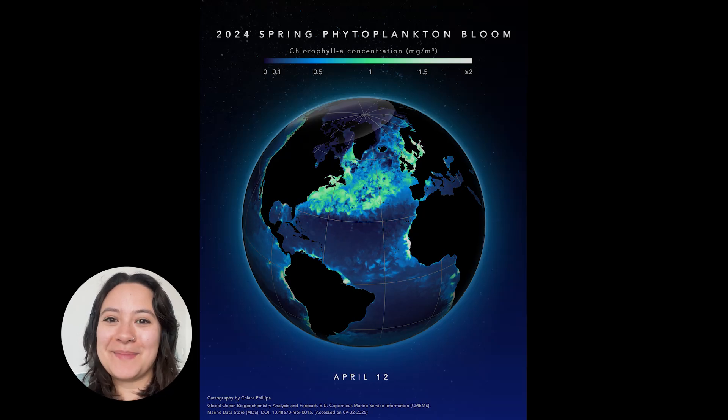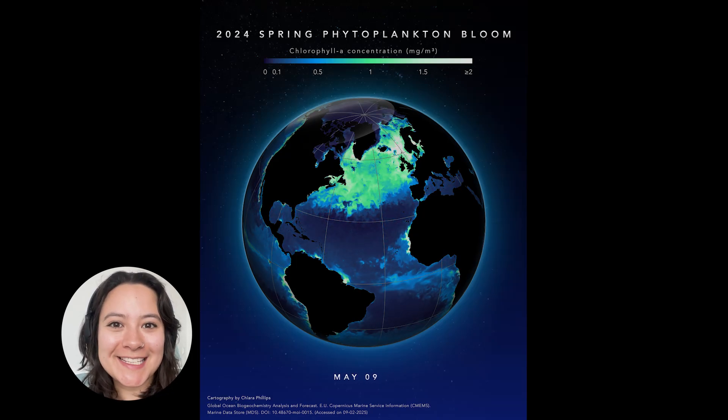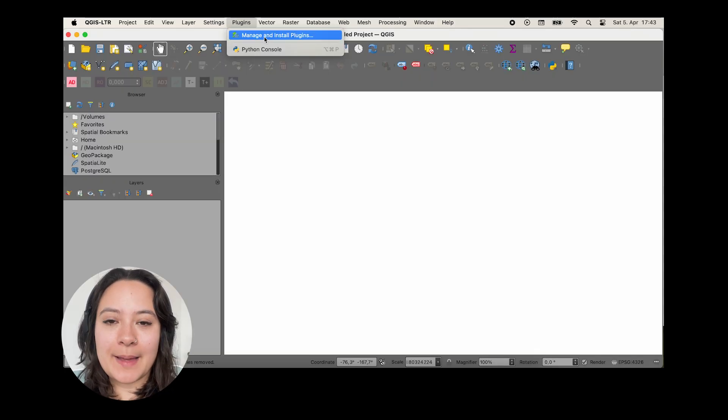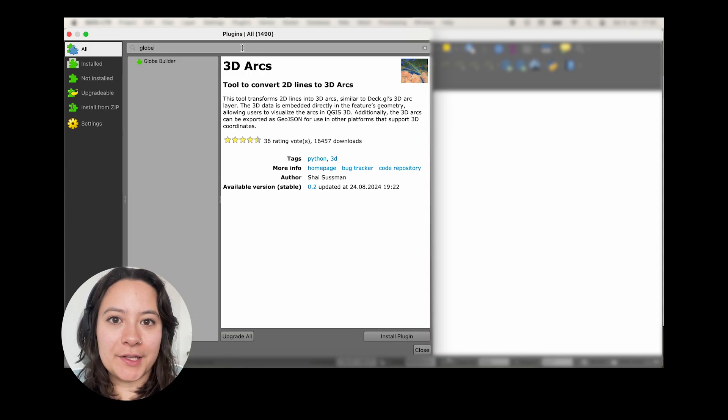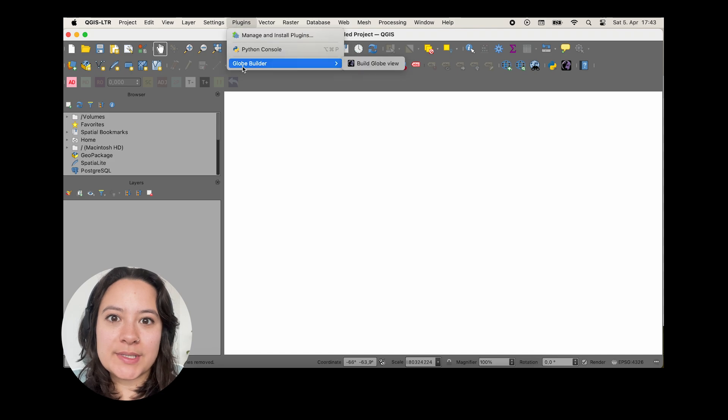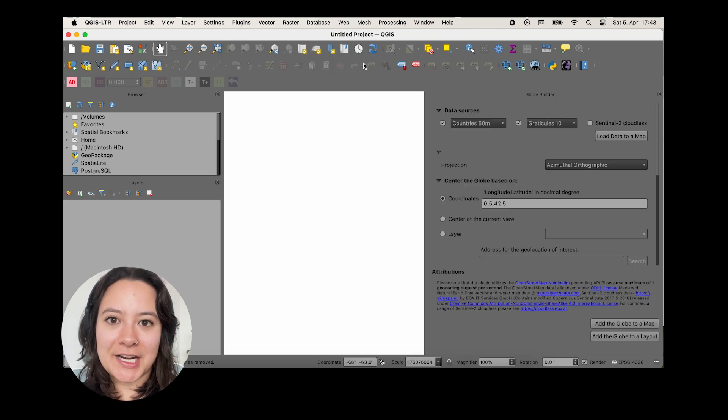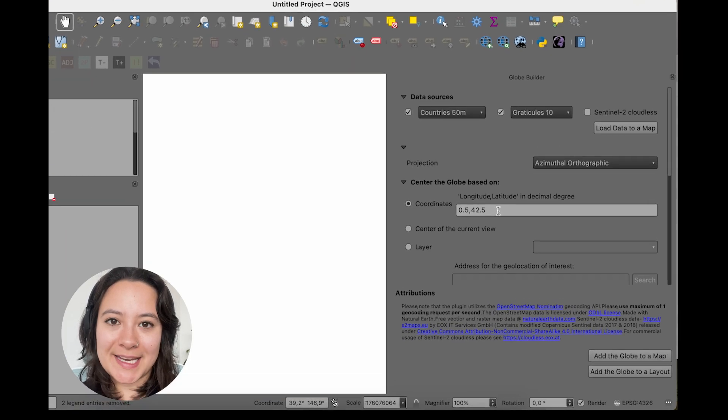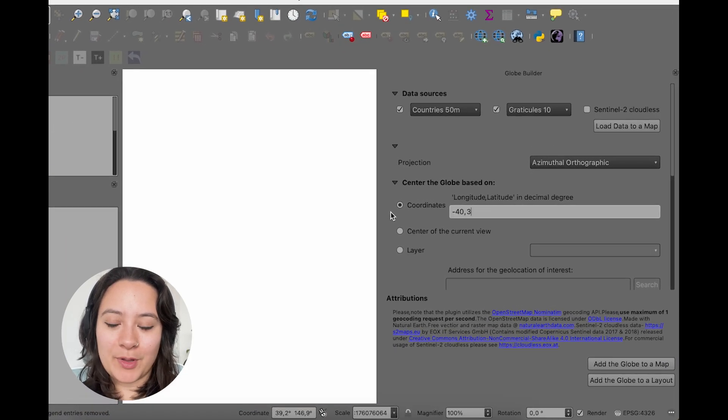I'm going to show you how to make this plankton map using QGIS and Illustrator. I'm first going to install the globe builder plugin, and then I'll use that plugin to actually change where the center of my map will be.